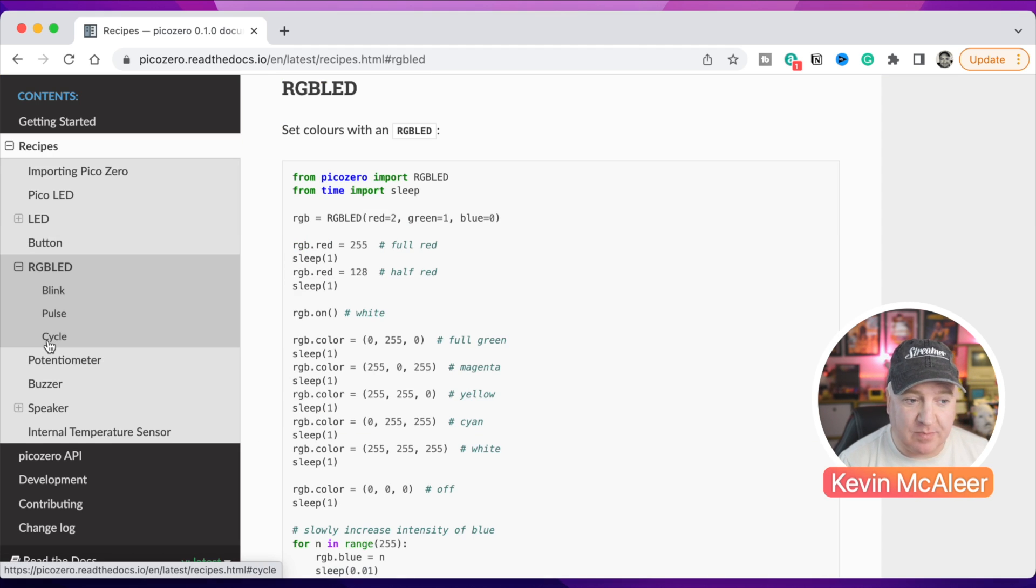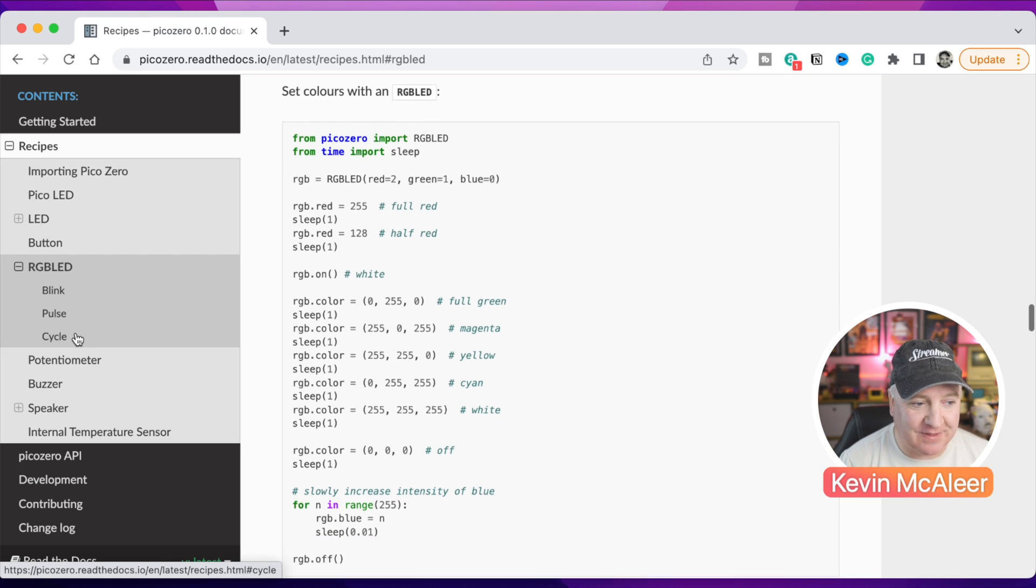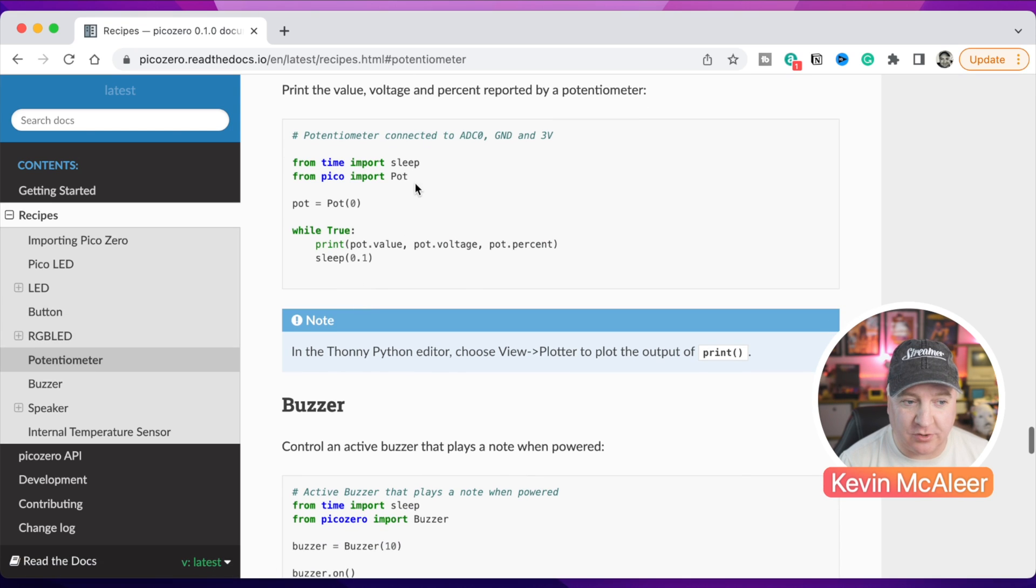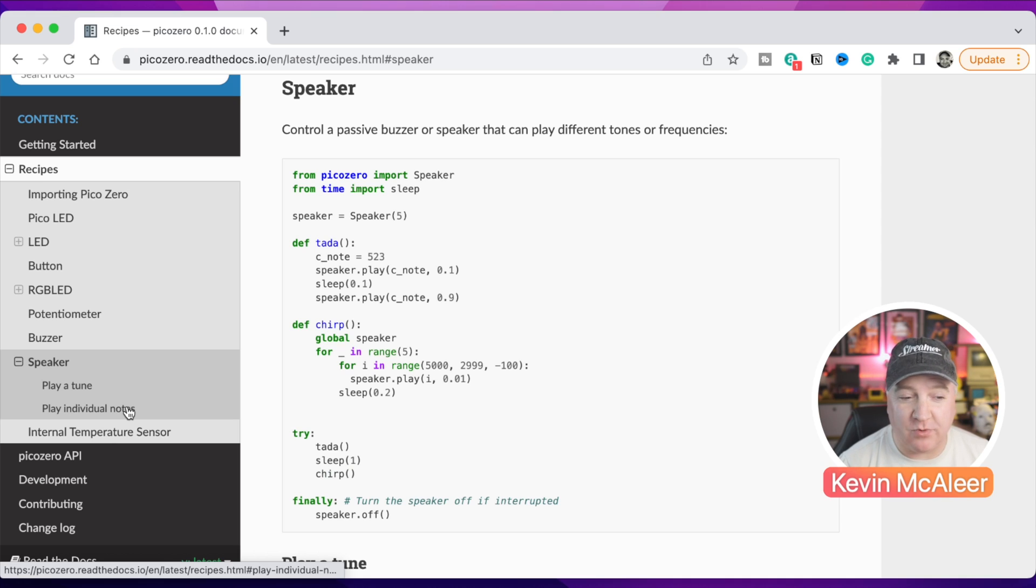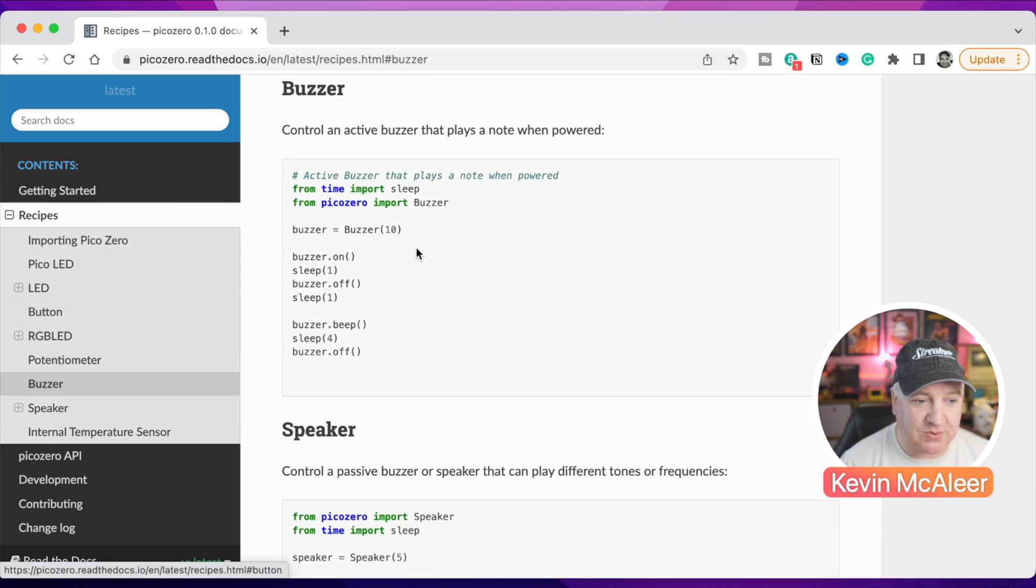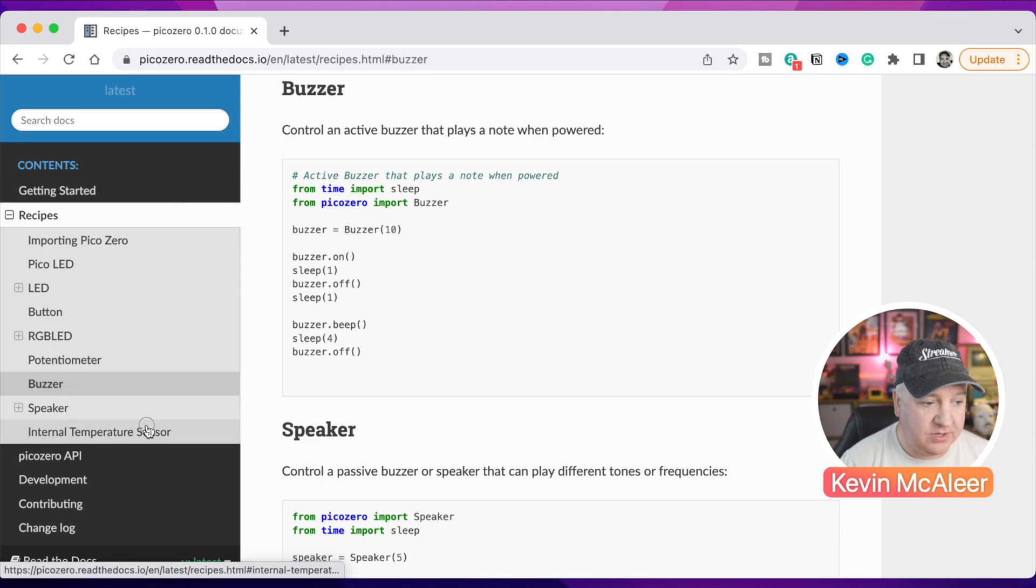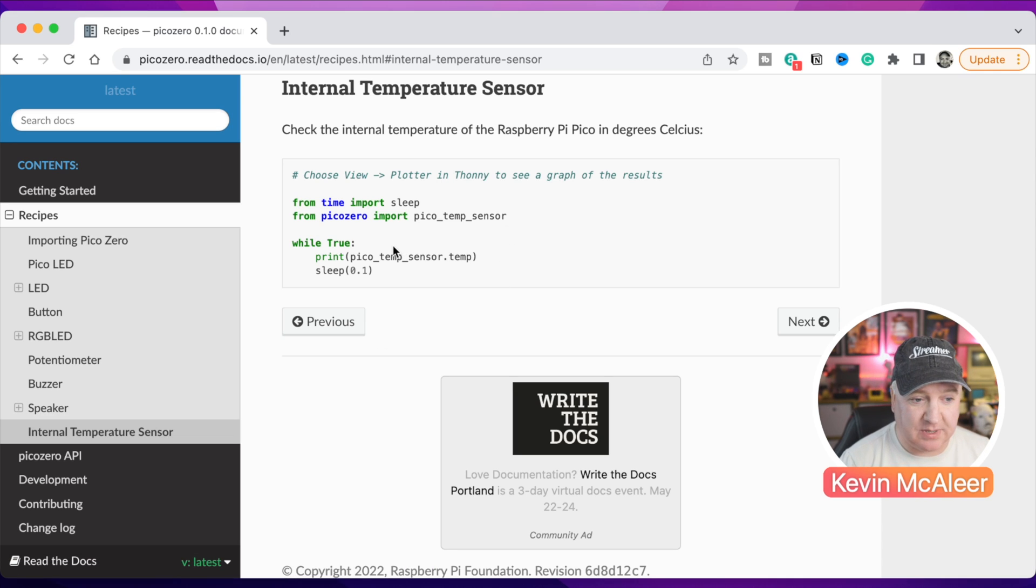We can do things like RGB LEDs. We've got a blink, a pulse, and a cycle function on there which is new. Potentiometer is the one that I used just a moment ago, importing pot for potentiometer. There is a speaker on which we use to create the different sounds. You can see there's the code that we looked at a moment ago. There's also a buzzer version of this too, and buzzer is simply just on or off. But you can also use the Pico's internal temperature sensor.